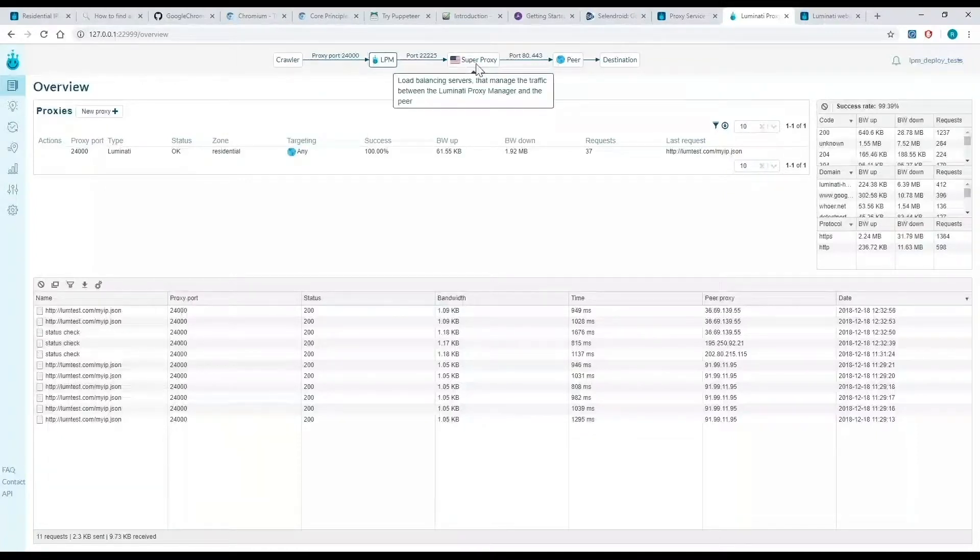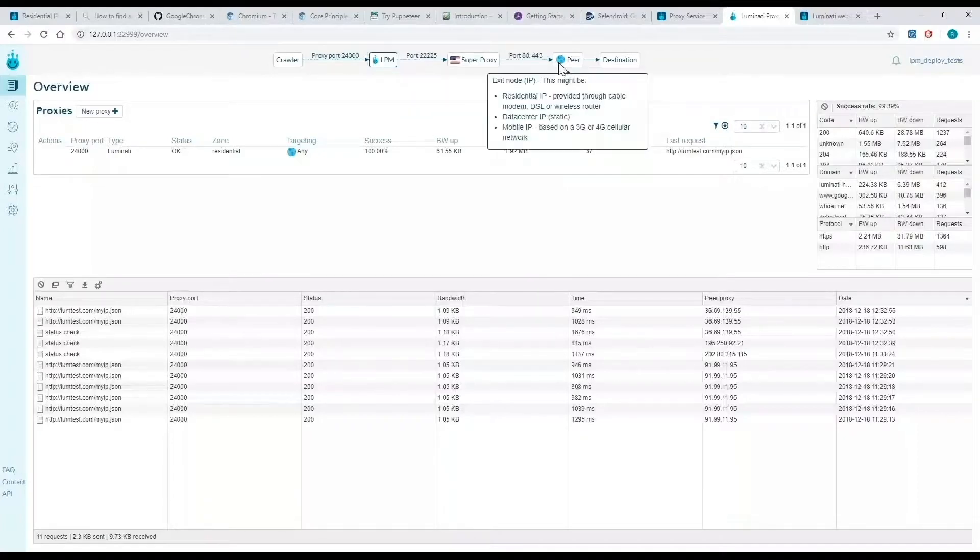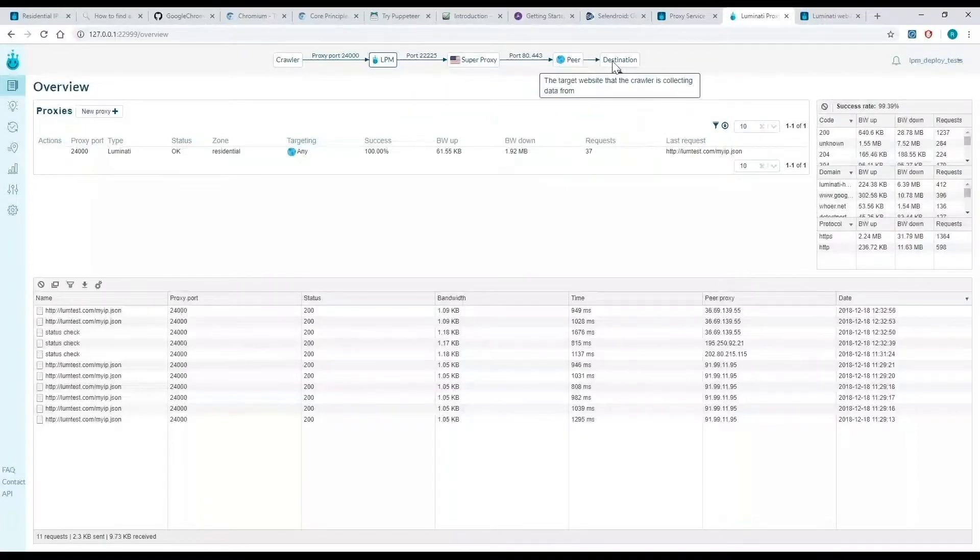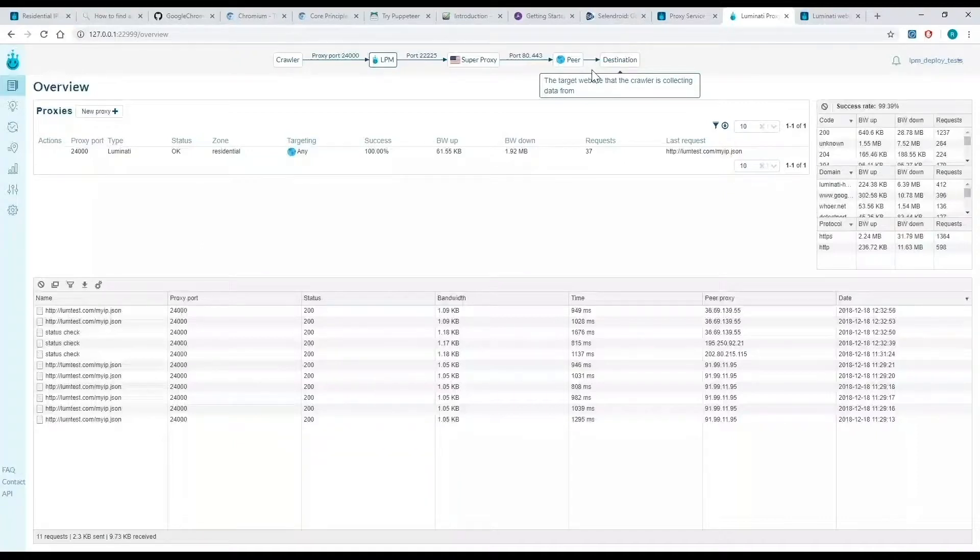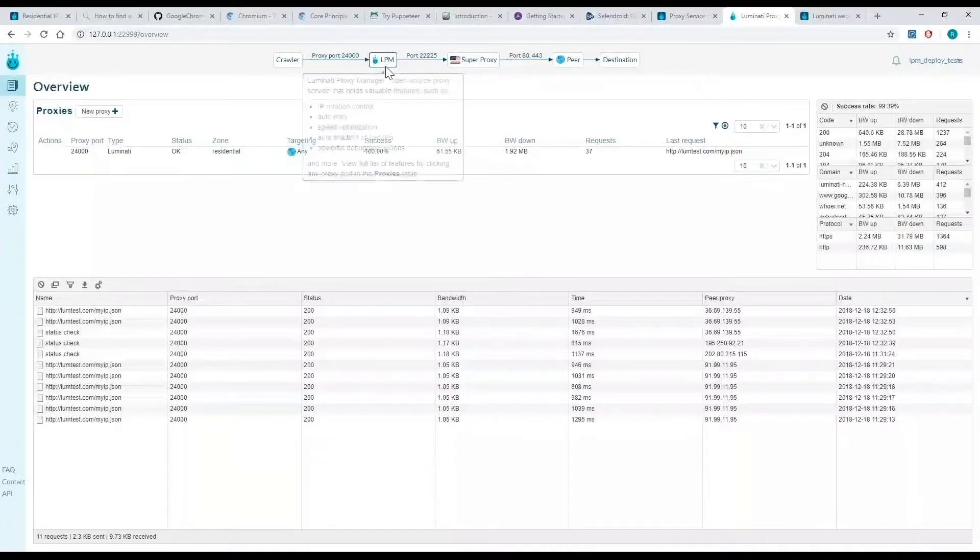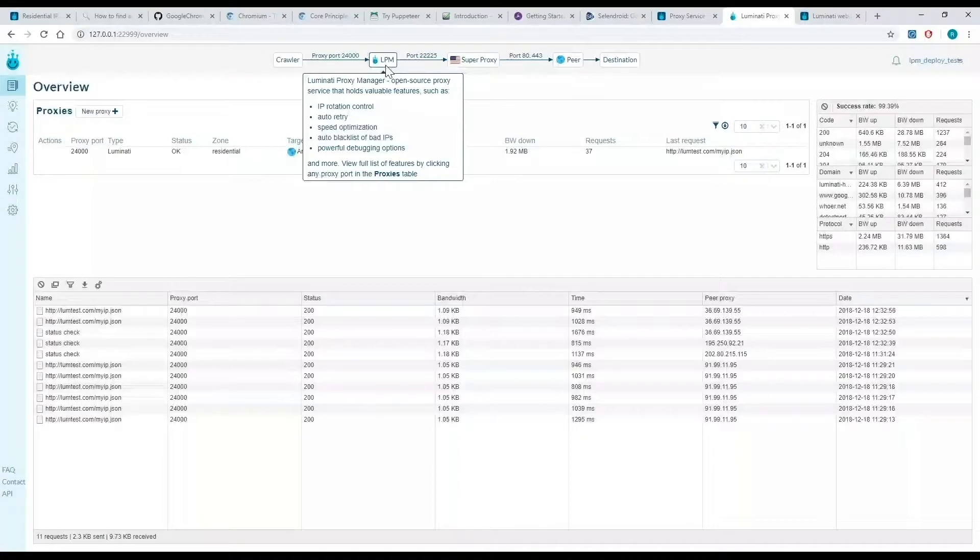Before starting, I'm going to download the proxy manager SSL certificate and install it. This will allow me to view HTTPS requests debugging information and apply rules on HTTPS traffic.